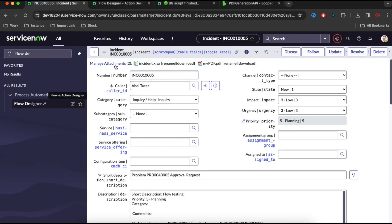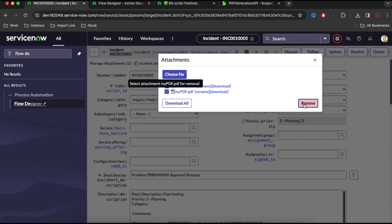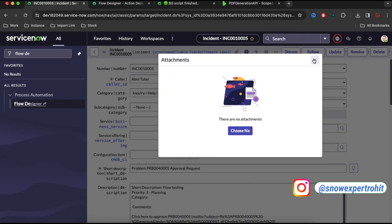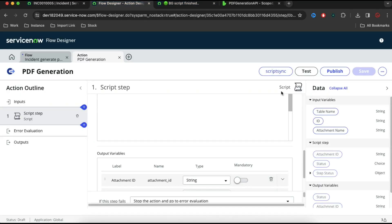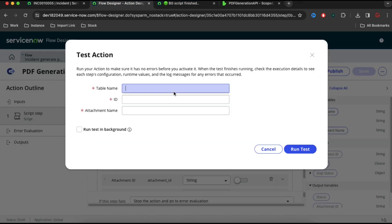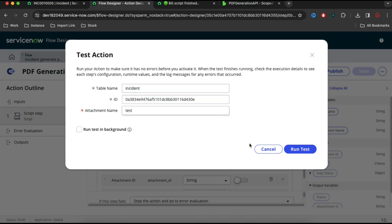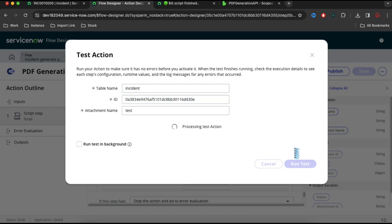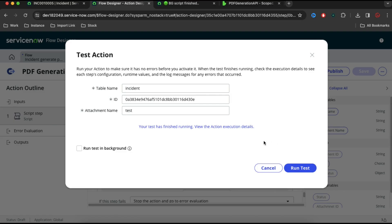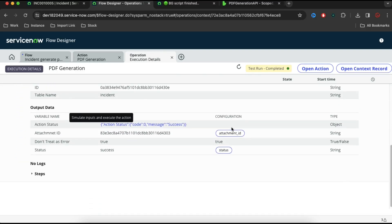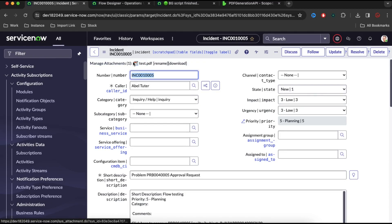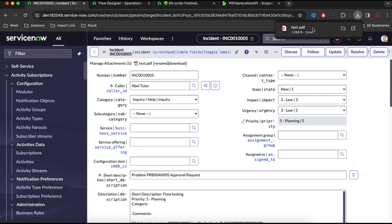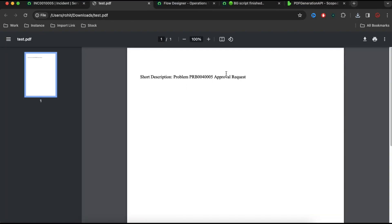Now we go back to this incident. First I'll remove all the existing attachments. Then I'll copy this sys_id and go to our Flow Designer and click to test this action. The table name is 'incident', the id is the sys_id, and the attachment name is 'test'. Click Run Test. You can see the PDF is downloaded — you can see that PDF. This action is done.